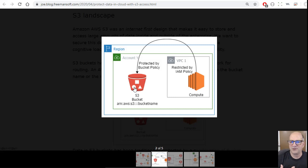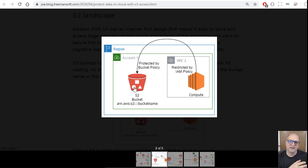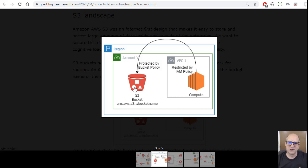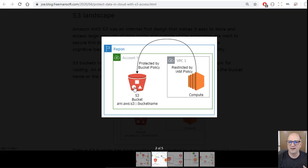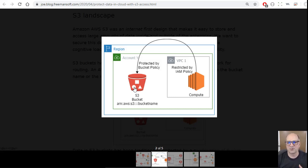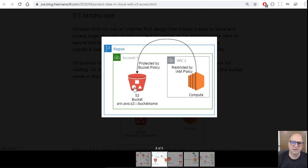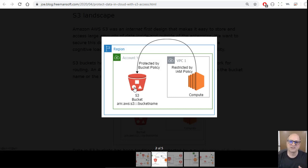When you look at what the true bucket protection policy is, you've got to do a union cross product thing of the policies that are implemented on the bucket and the policies on all the IAM resources. A lot of people will try and stick with one. They'll put all the permissions on the bucket or all the permissions on the roles so they can figure out what's actually happening. The downside is those are really limited.